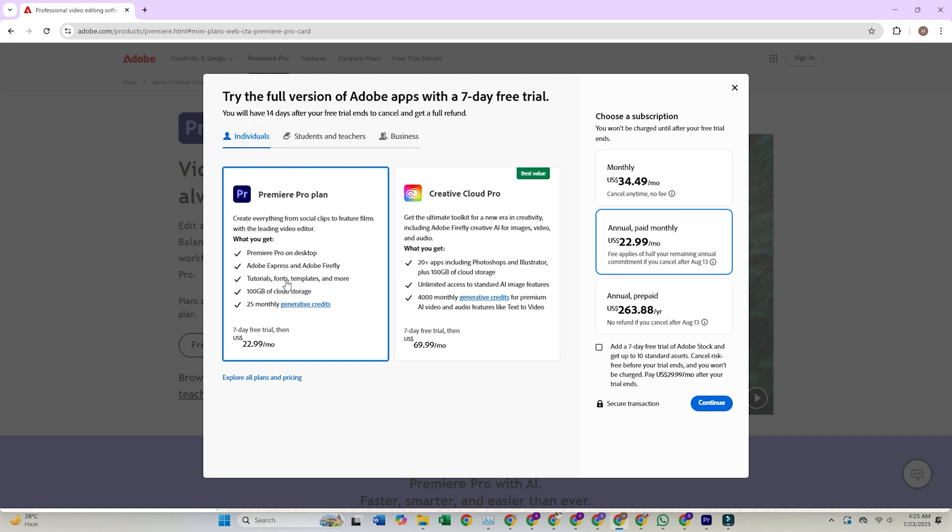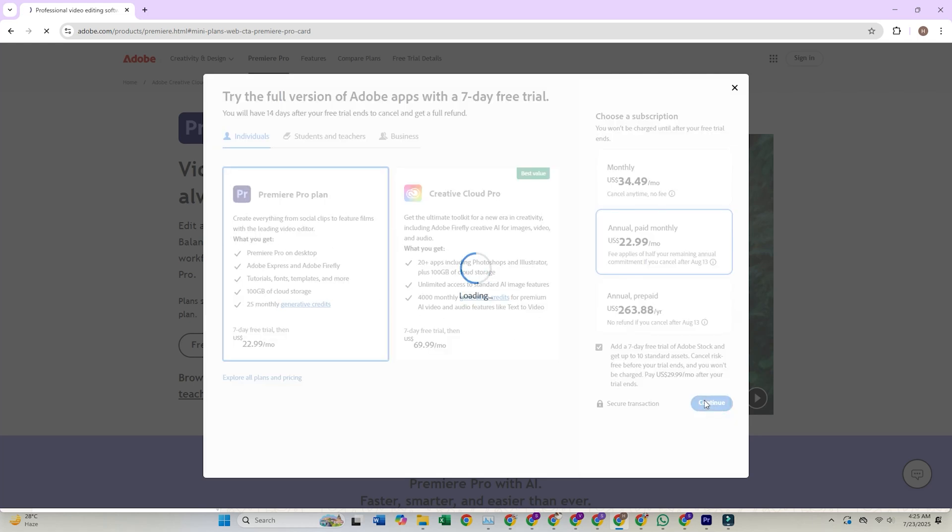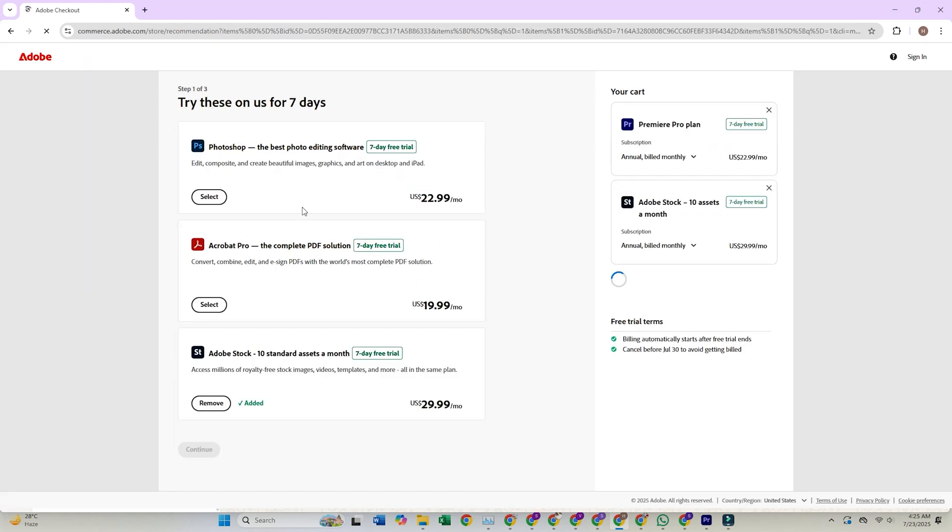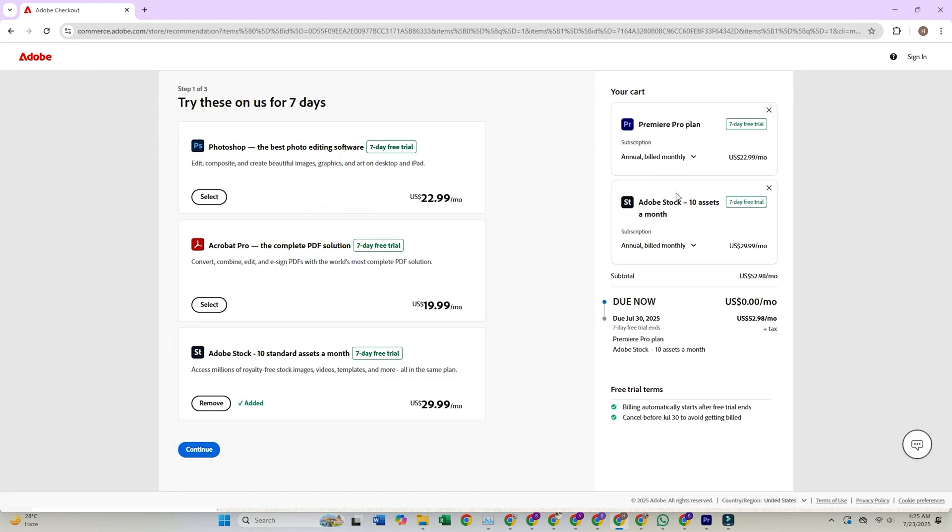This grants a 7-day trial of Adobe Premiere Pro and a 30-day trial of Adobe Stock, which will allow you to keep the initial free 10 assets you receive upon signing up, even if you cancel after the trial period. Click Continue.